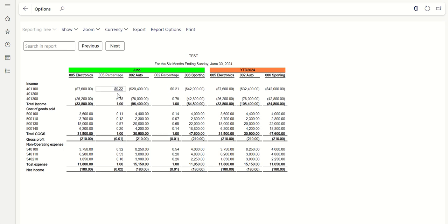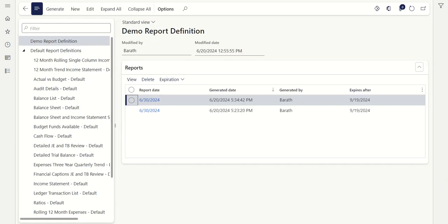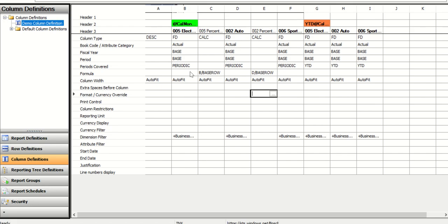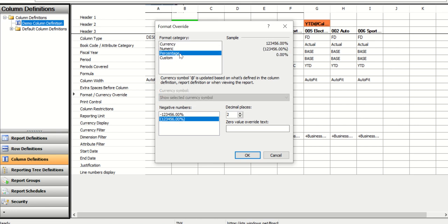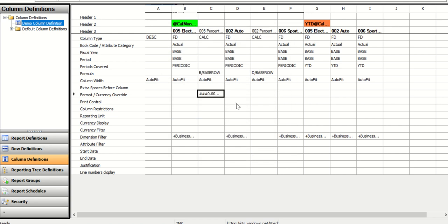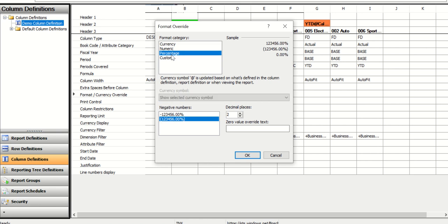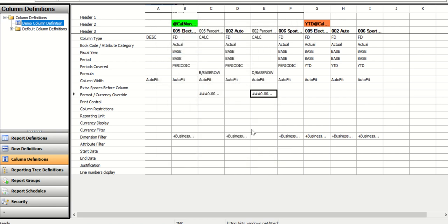Currently it's showing 0.22 and the total as 1. If you want to show this as actual percentage values (i.e., 100%), go back to the Report Editor and open the column definition. Go to Format/Currency Override and double-click. You'll see a 'Percentage' option — change from Currency to Percentage and click OK. Do the same for the other percentage column: Format/Currency Override, make it Percentage, click OK, and save.